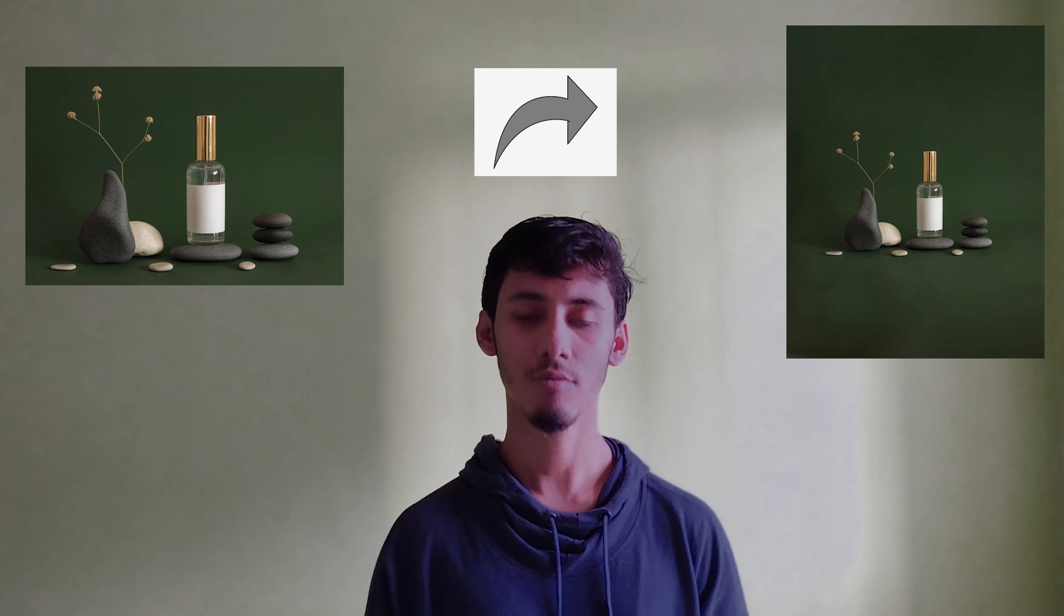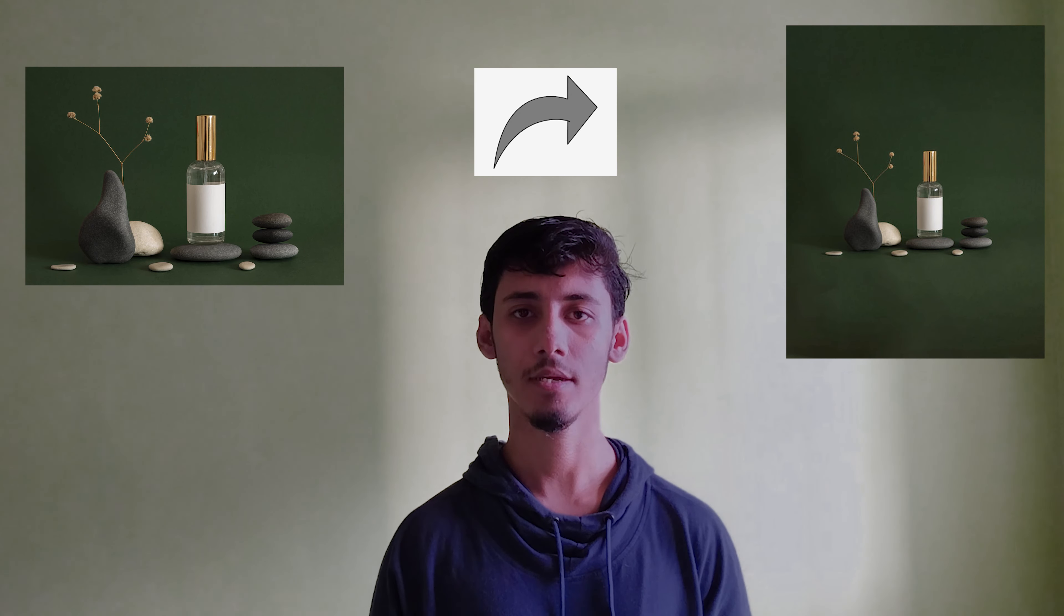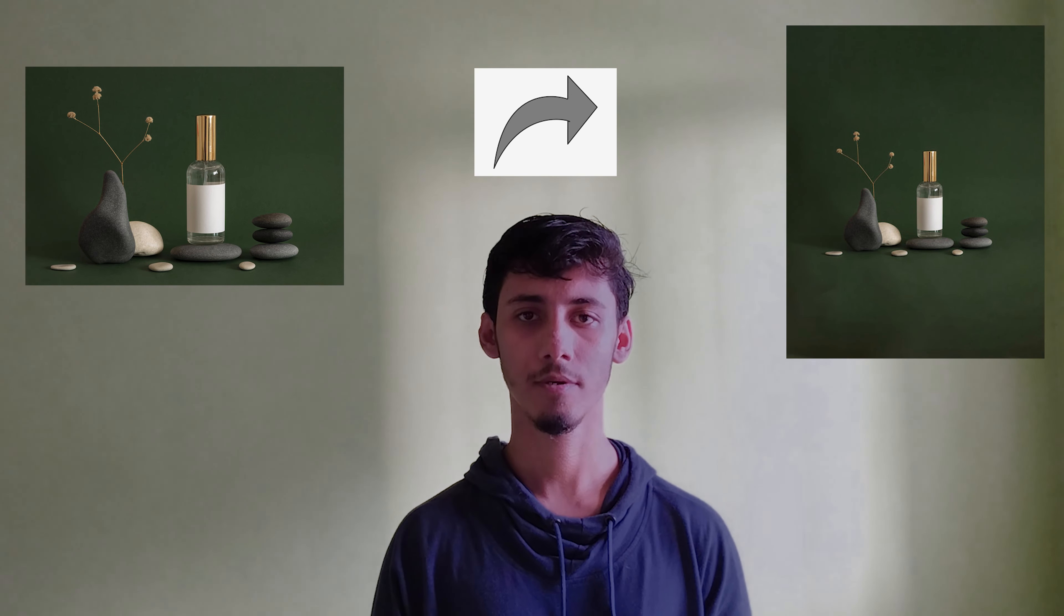Hi, this is a short video on how to expand your image in Photoshop, so let's get to the video.